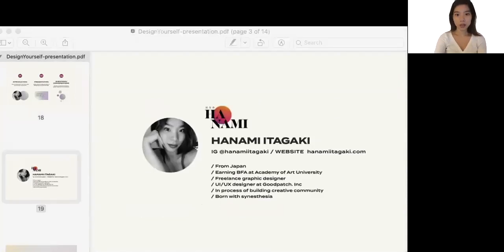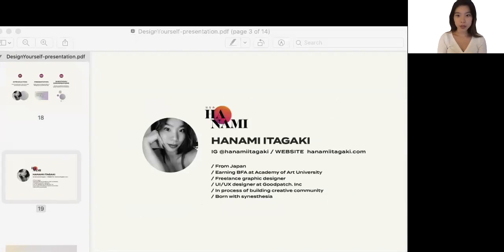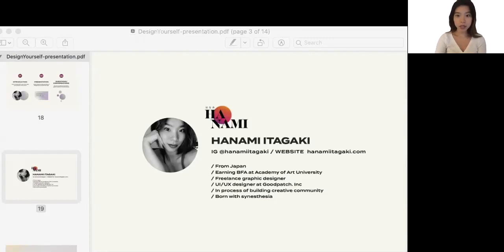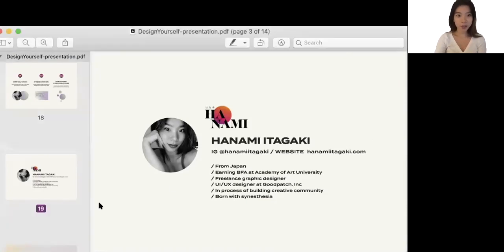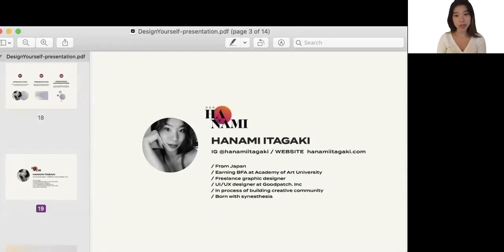I'll start from the introduction of myself. My name is Hanami Itagaki, nice to meet you. I'm from Japan, born and raised for 20 years and moved to San Francisco three years ago for my university. I'm currently earning bachelor's degree at Academy of Art University. I'm currently a freelance graphic designer, but at the same time I'm a UI UX designer at the company called Good Patch based in Tokyo. And I'm actually in the process of building creative community in Japan.